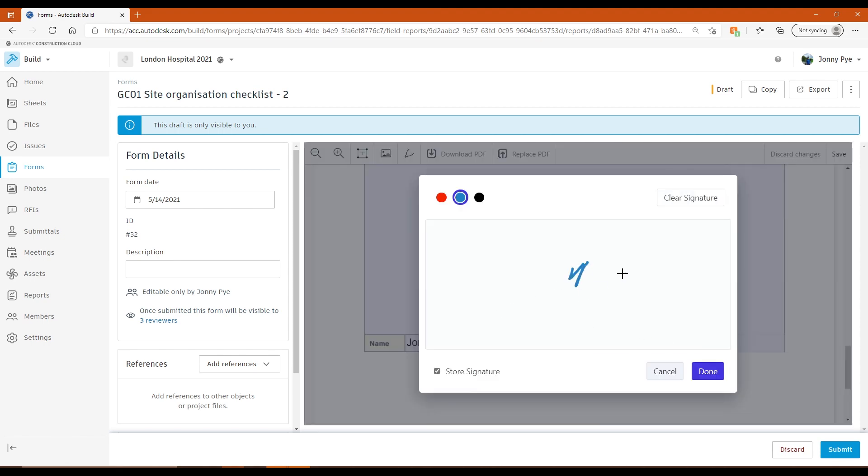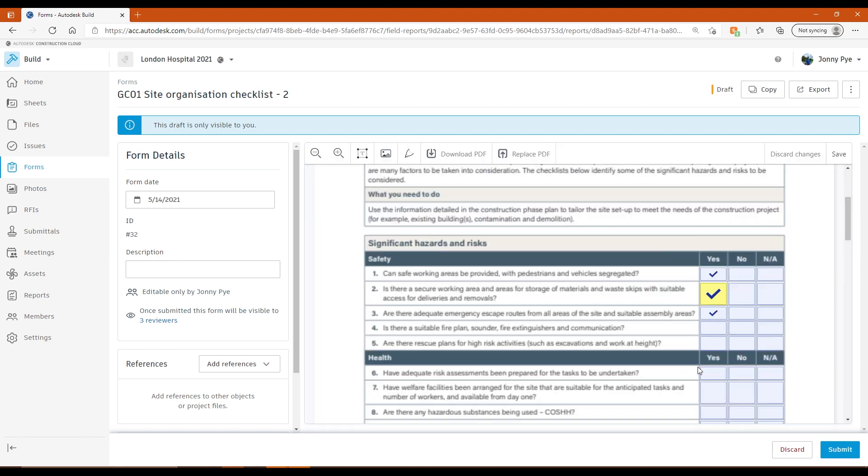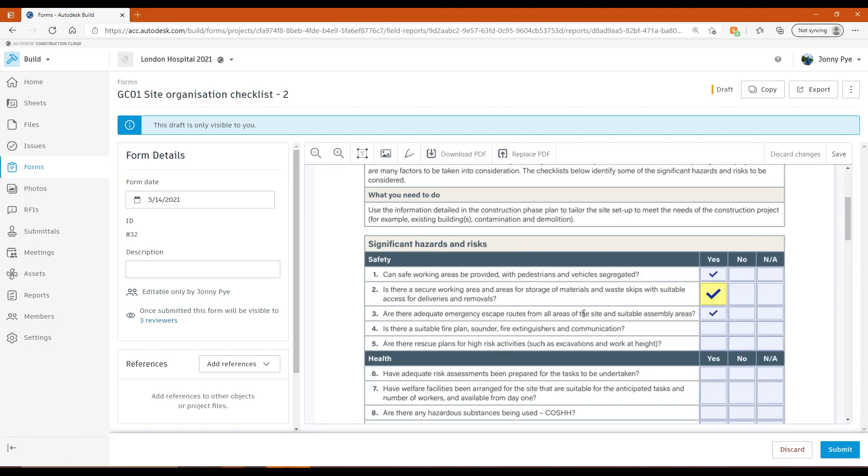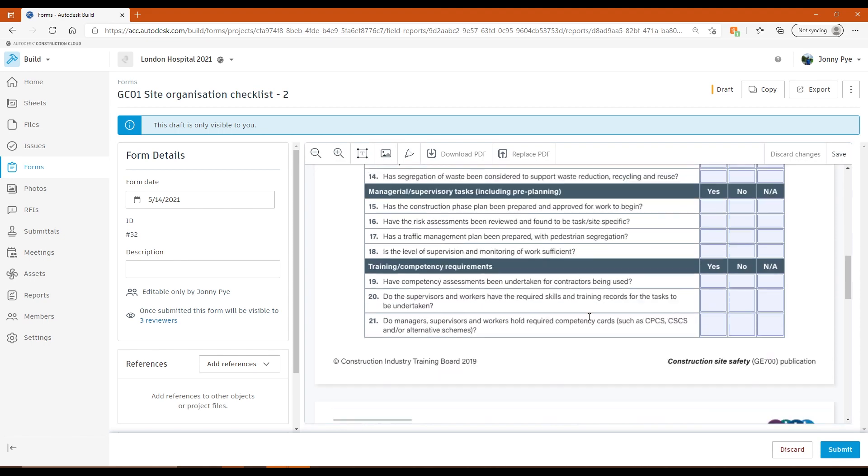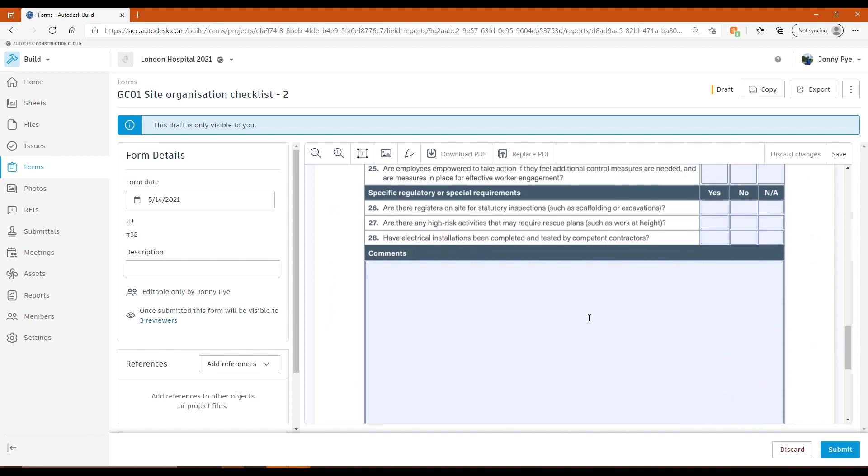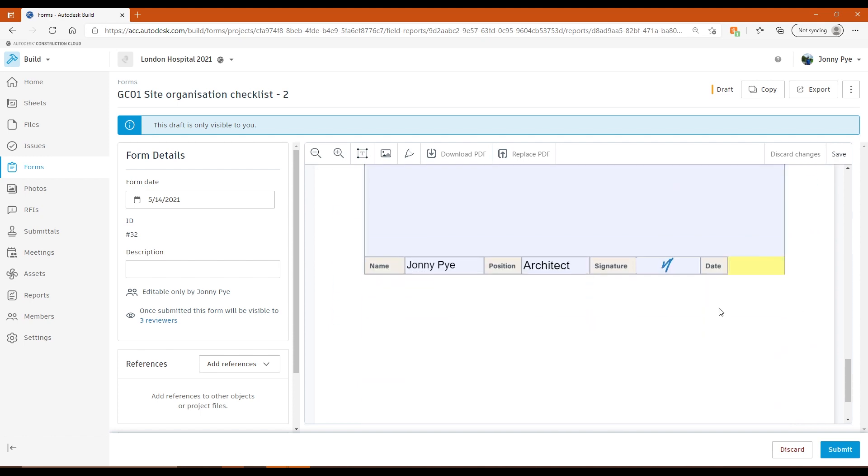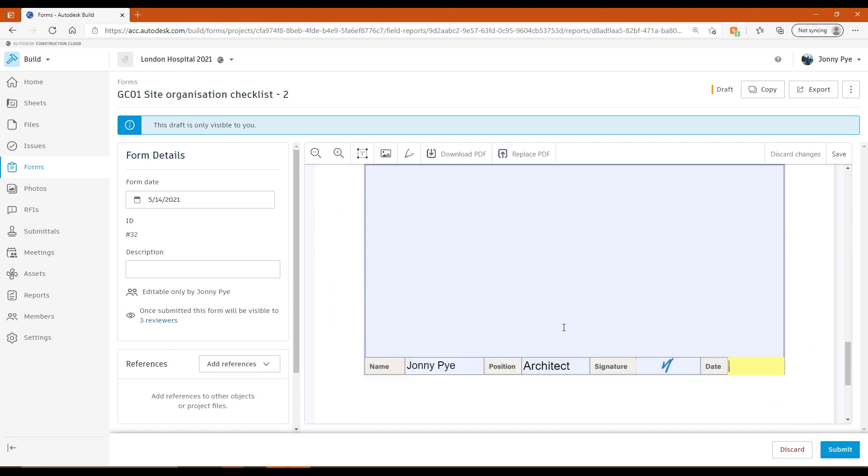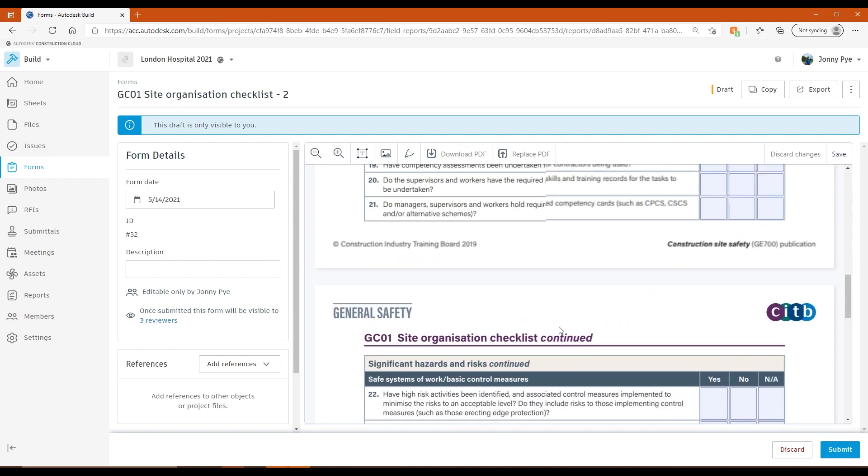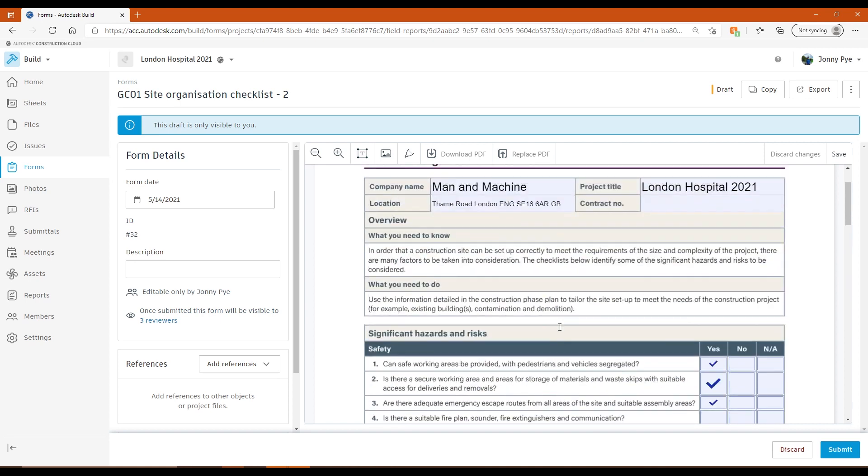So I'd fill all of this in and then I've got a couple of little bits at the end here. I can add a signature, which is exactly how it would work on the mobile device as well. And I've got just the text field for the date there.